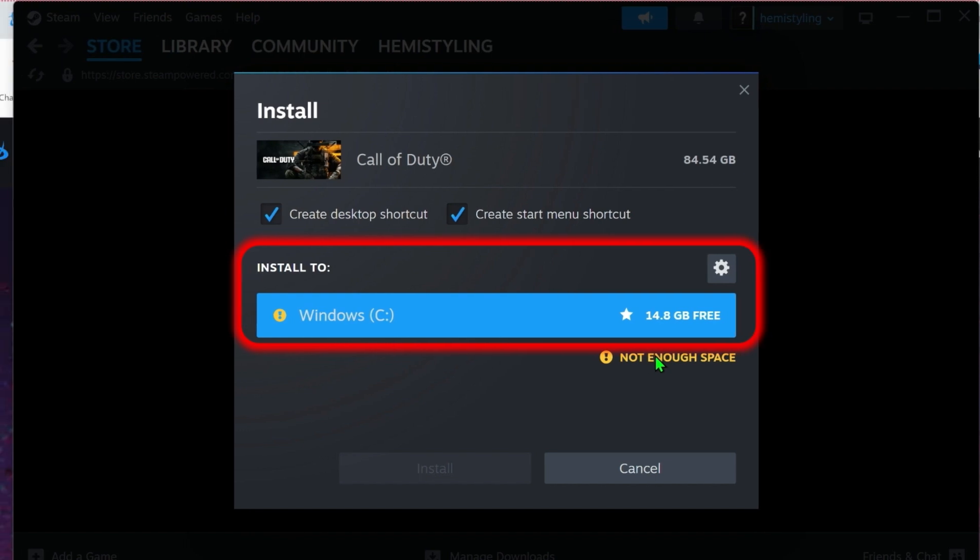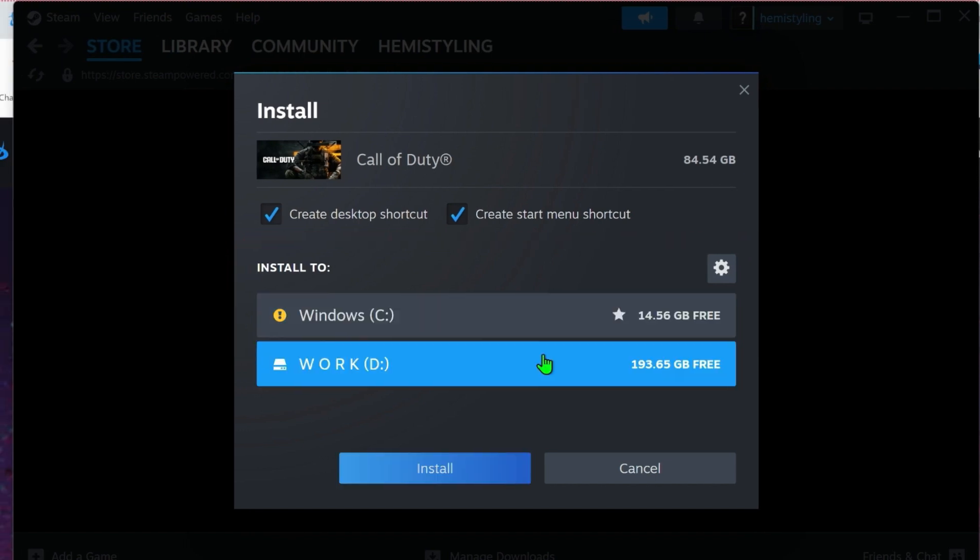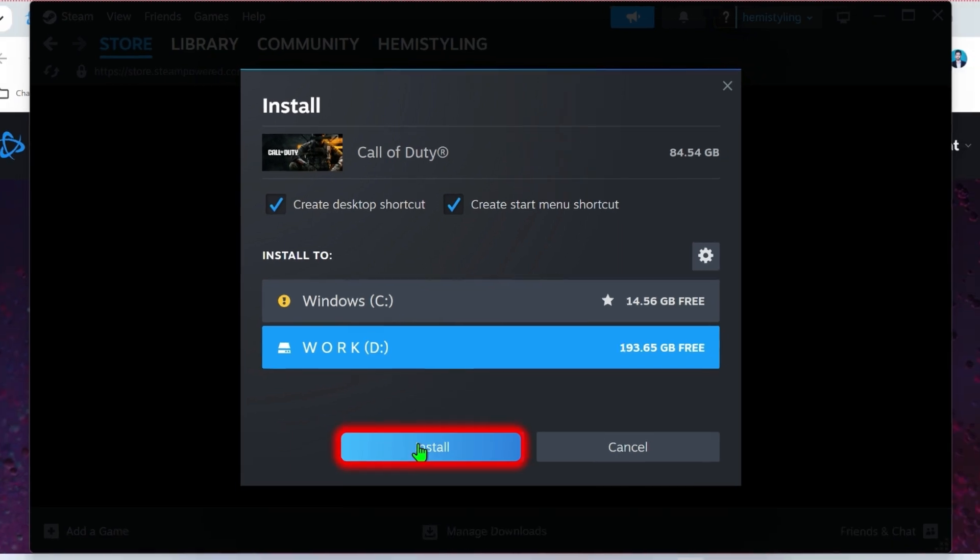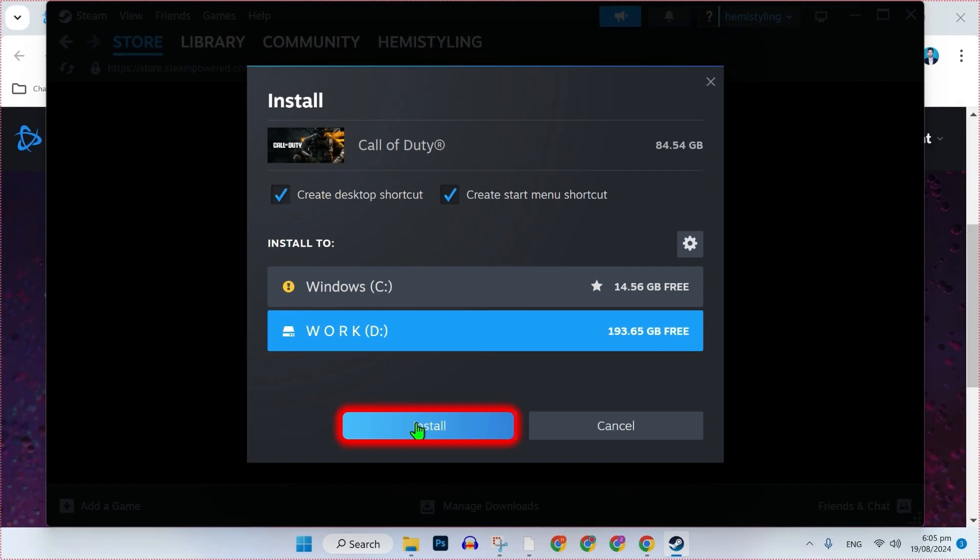After selecting your location, it will show the Install button where you can simply install it on your PC.